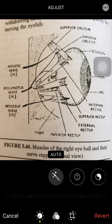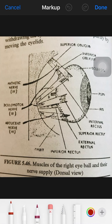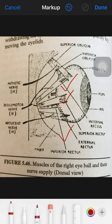The eye moves with the help of muscles, which are divided into two categories: rectus muscles and oblique muscles. The rectus muscles are four in number — internal rectus, superior rectus, inferior rectus, and external rectus — and two oblique muscles are also present.